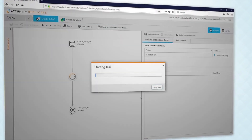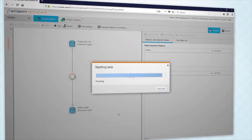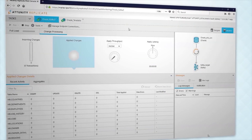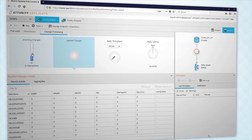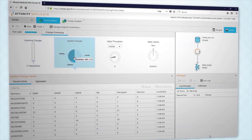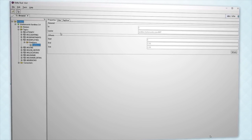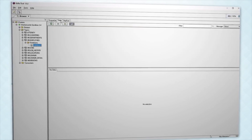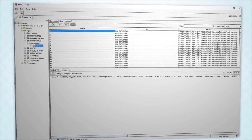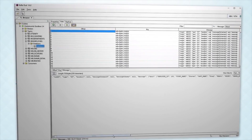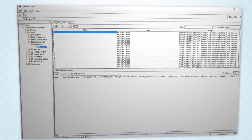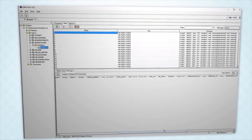We are ready to execute. We switch to monitor view to track incoming changes. We can view applied changes in aggregate or for each individual table. Within Kafka, we can see the incoming transactions, sorted by topic. Here is a message and its content in the JSON format we selected earlier.